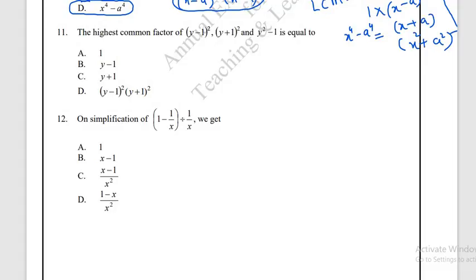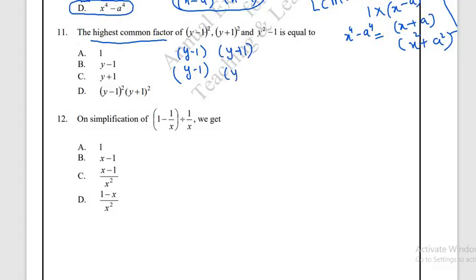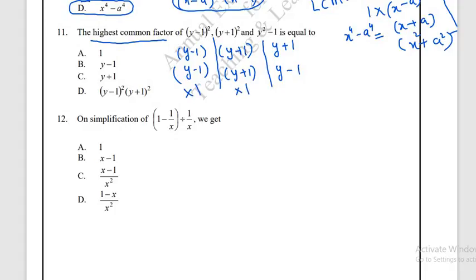Question number 11: find the HCF of the expressions. The first expression factors as (y − 1)(y − 1), the second as (y + 1)(y + 1), and y² − 1 = (y + 1)(y − 1). Looking at the common factor across all three expressions, the HCF is 1. The correct answer is option A.